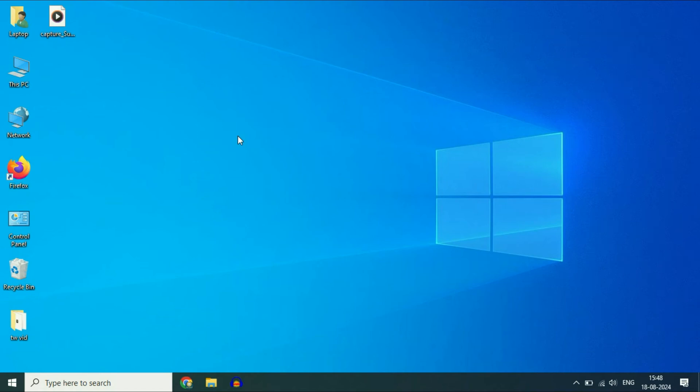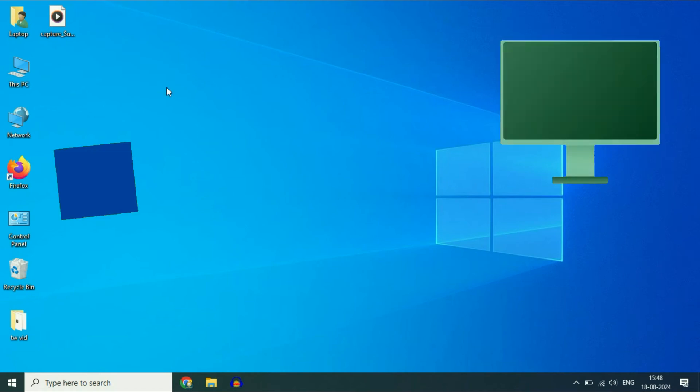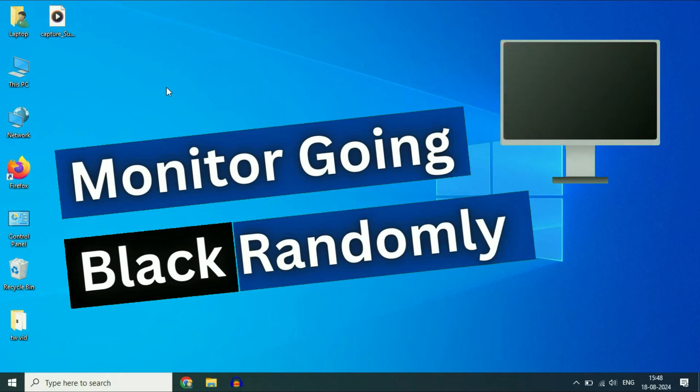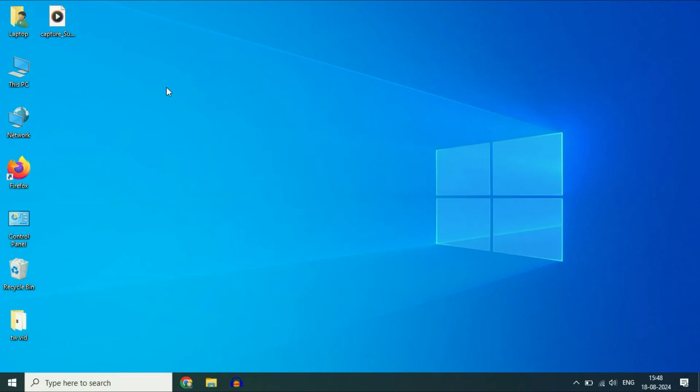Hello guys, welcome back. Hope you all are doing good. Today's video topic is if the monitor screen is going black randomly. In this video, I will share some methods you can apply to fix this. Let's start with our first step.